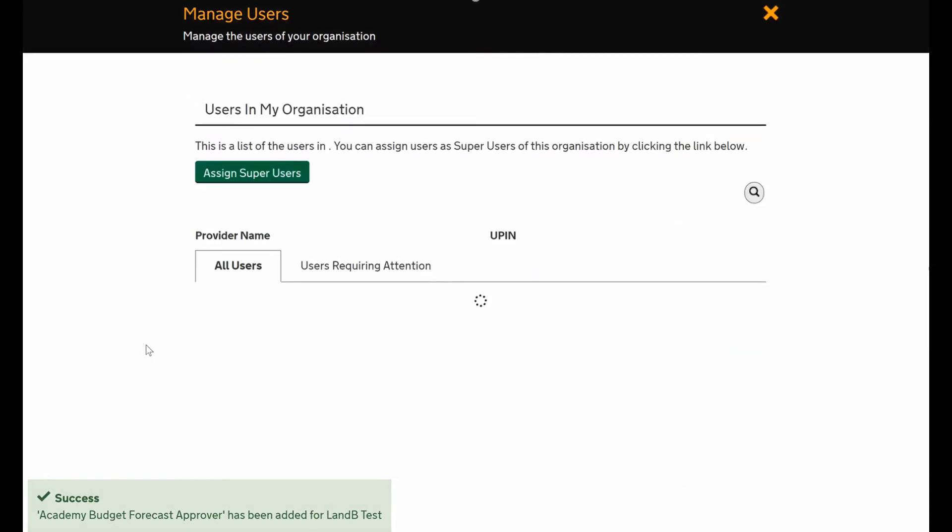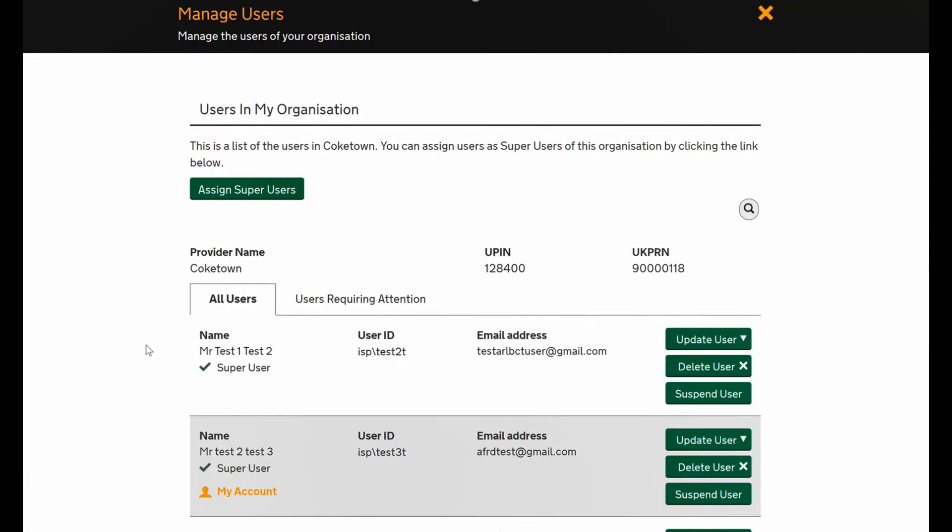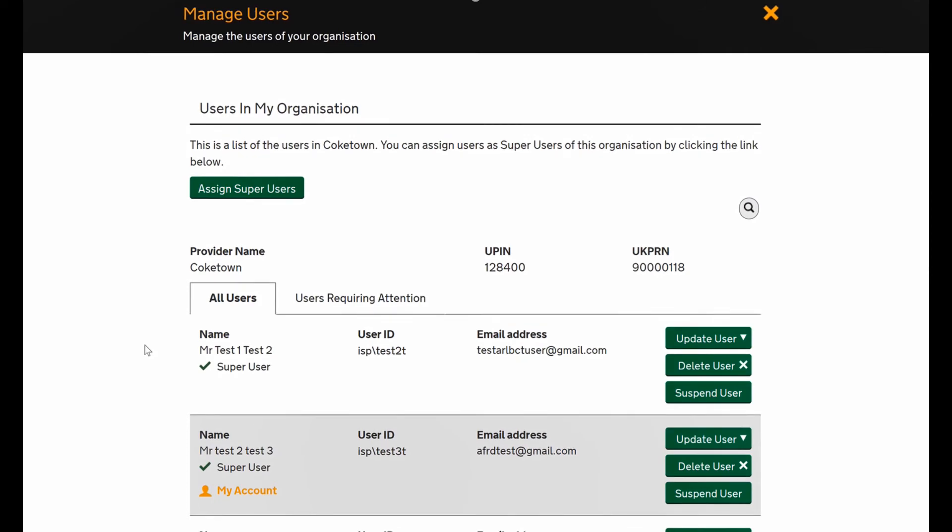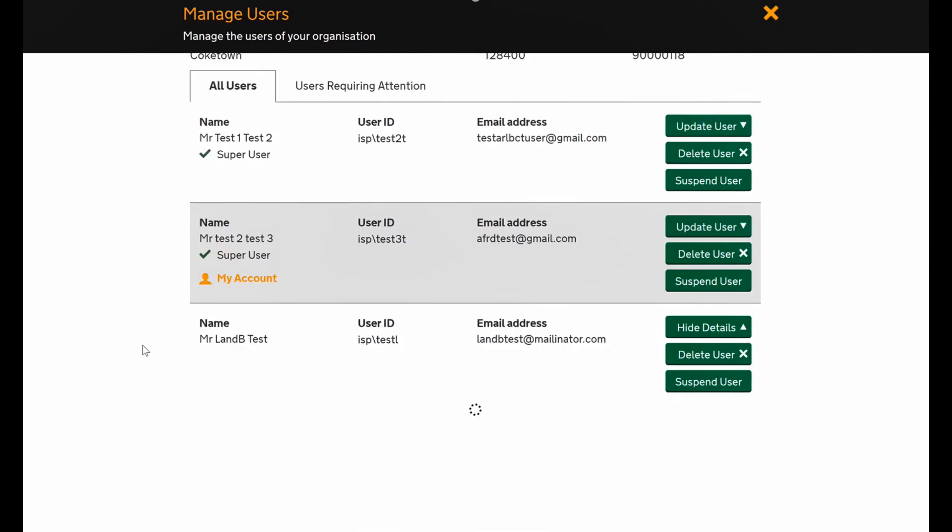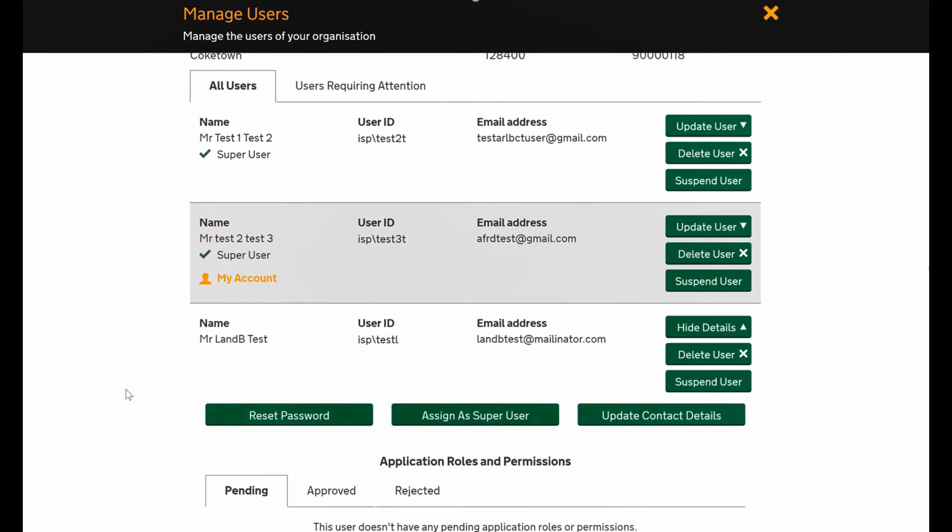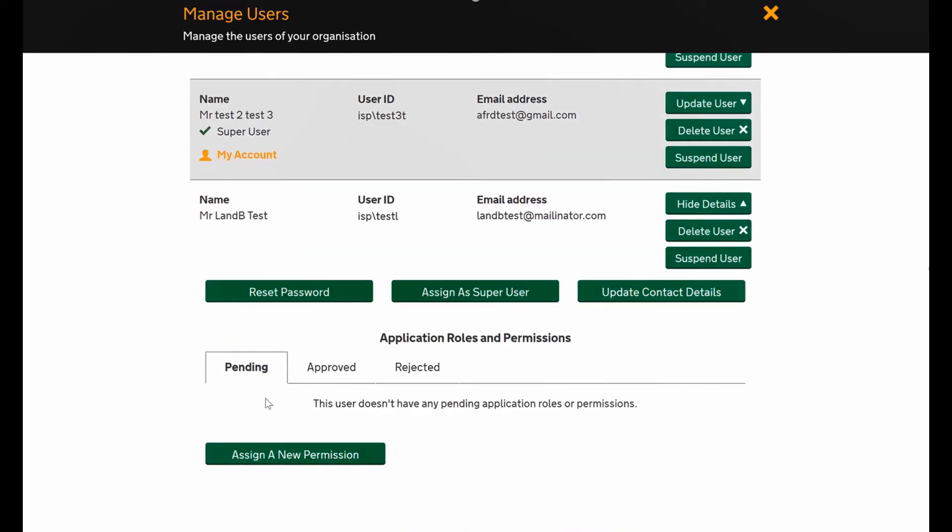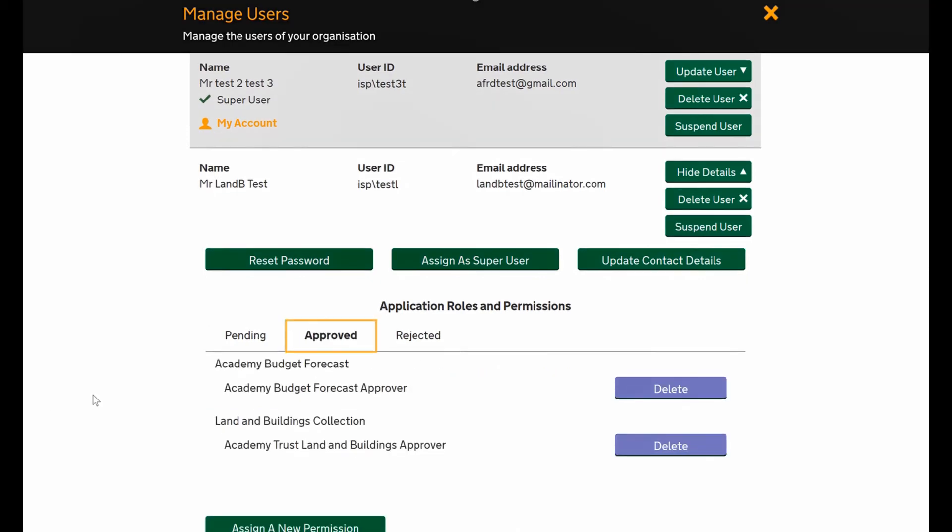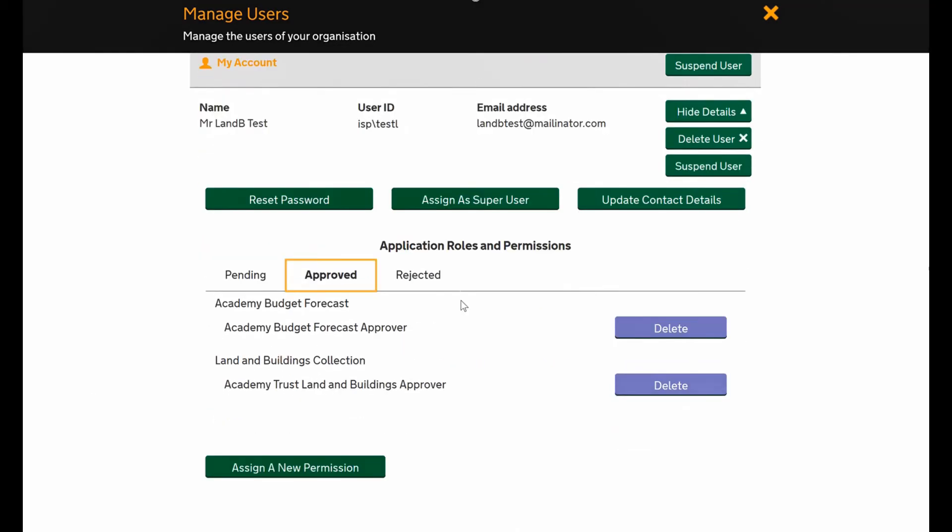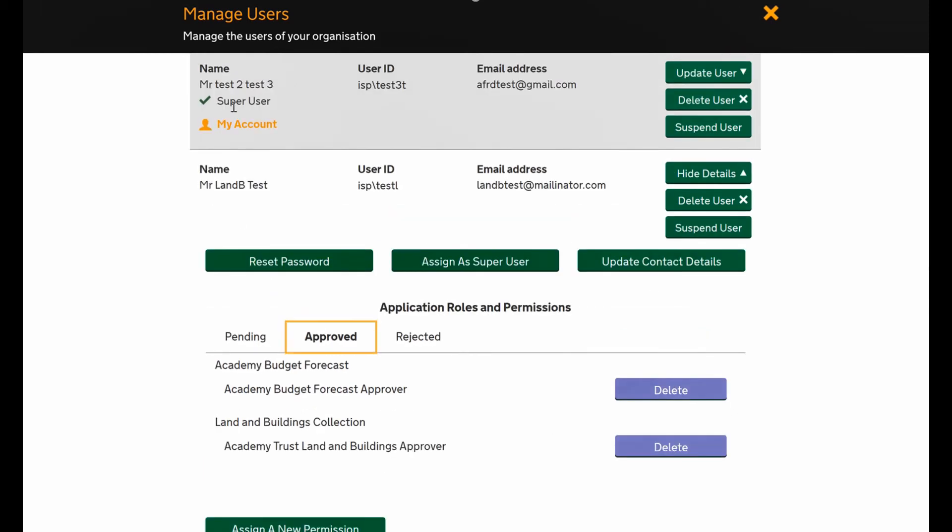If you scroll back and go down, you'll see that under the update user section, this user now has two approved roles - the budget forecast role and the land and buildings role. If you want to add any more or delete any more, you just simply press assign or add.